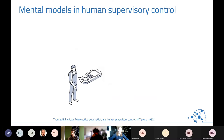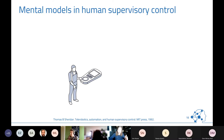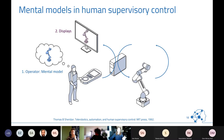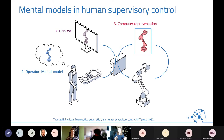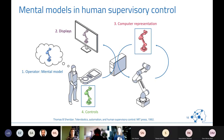This human supervisory control involves many different mental models. If you have this control chain, there are multiple mental models coming into play: the human has a mental model of how the robot will operate; displays show a representation of the robot that also depicts the mental model of the interface programmers; then there's an internal mental model of the computer, which may differ from what the human actually sees and understands.